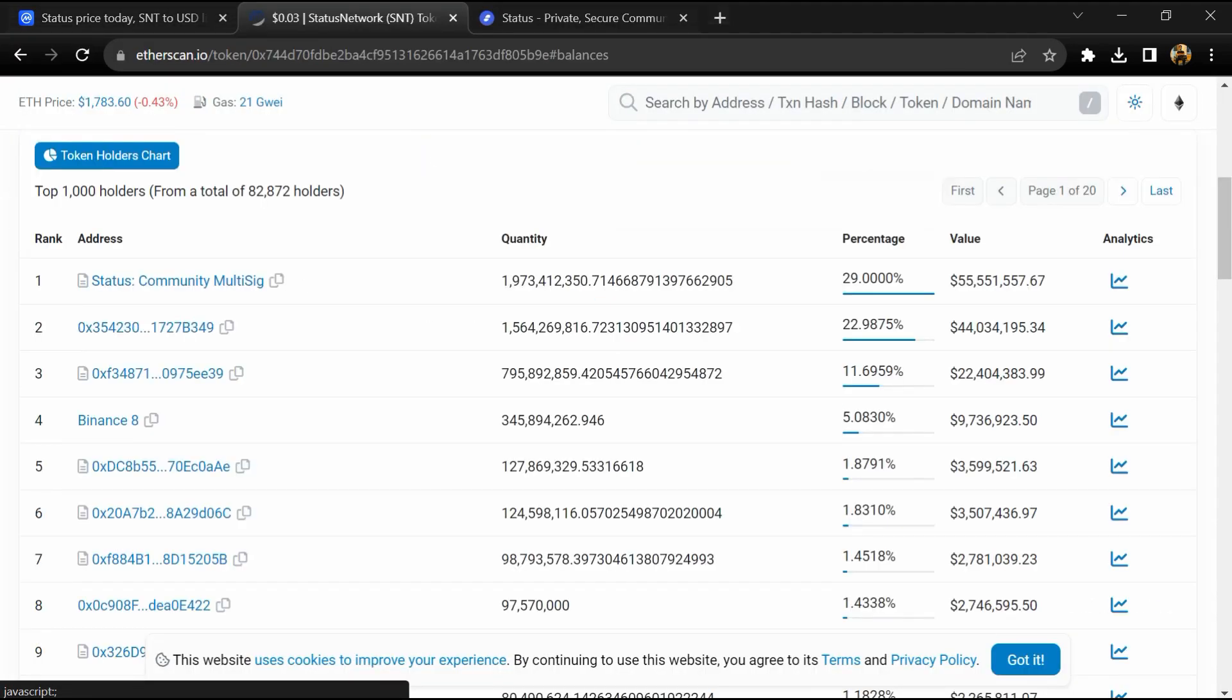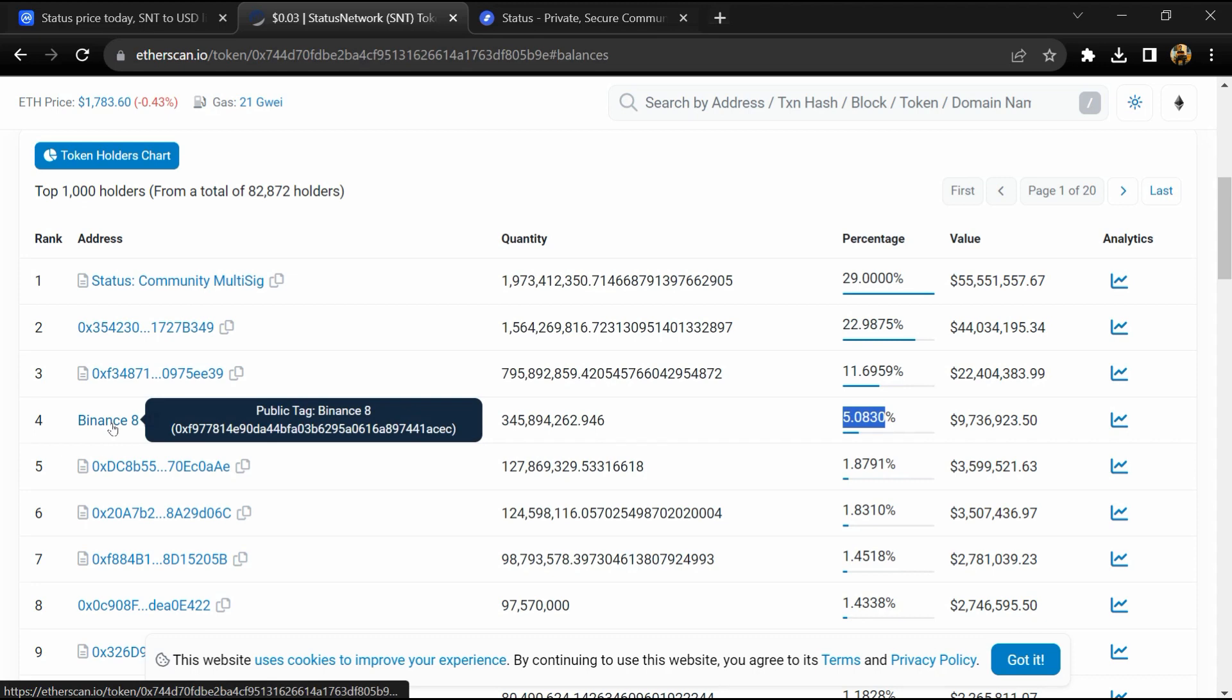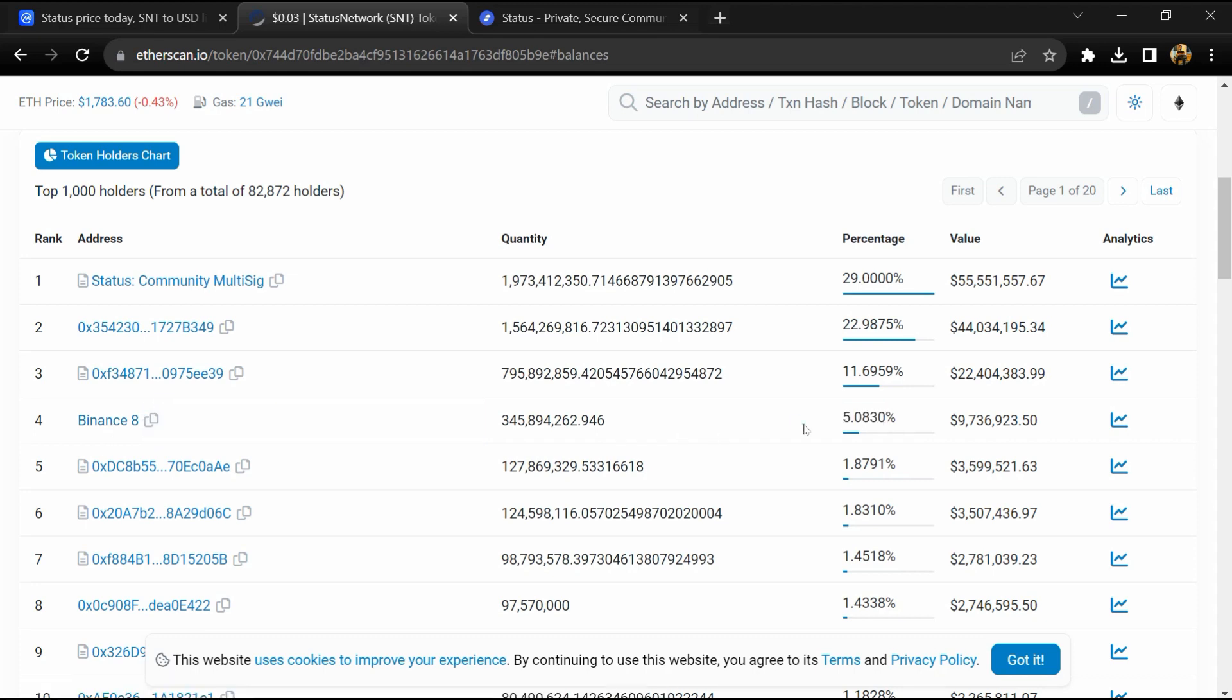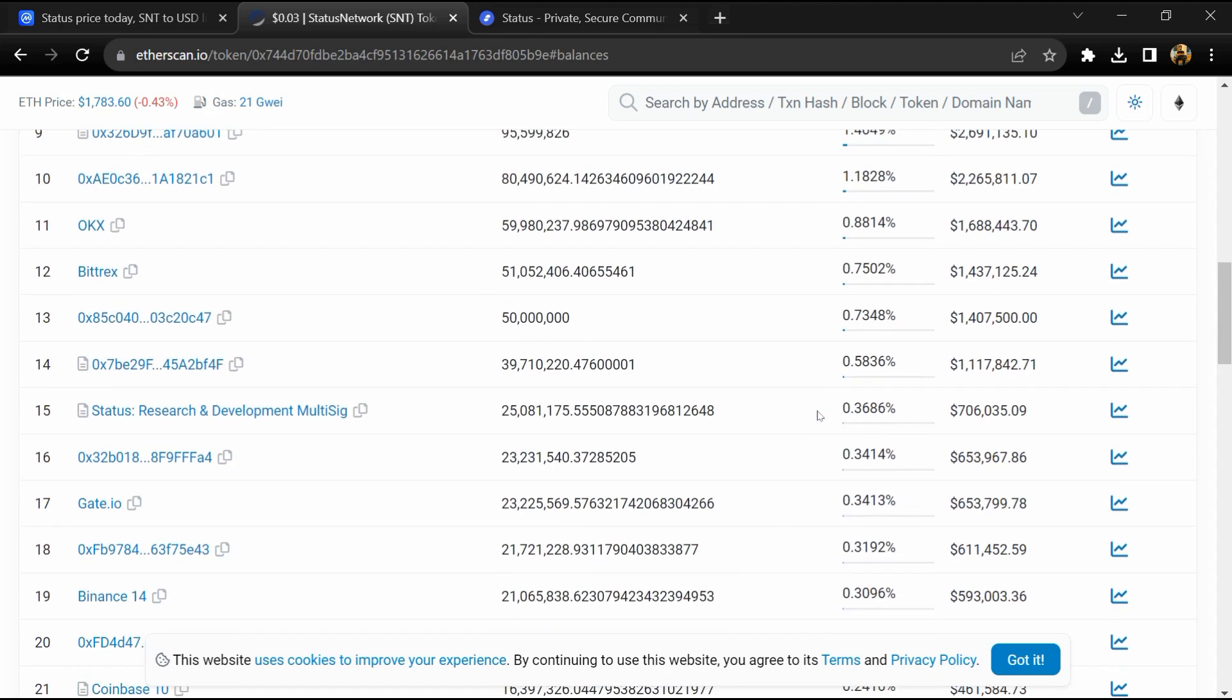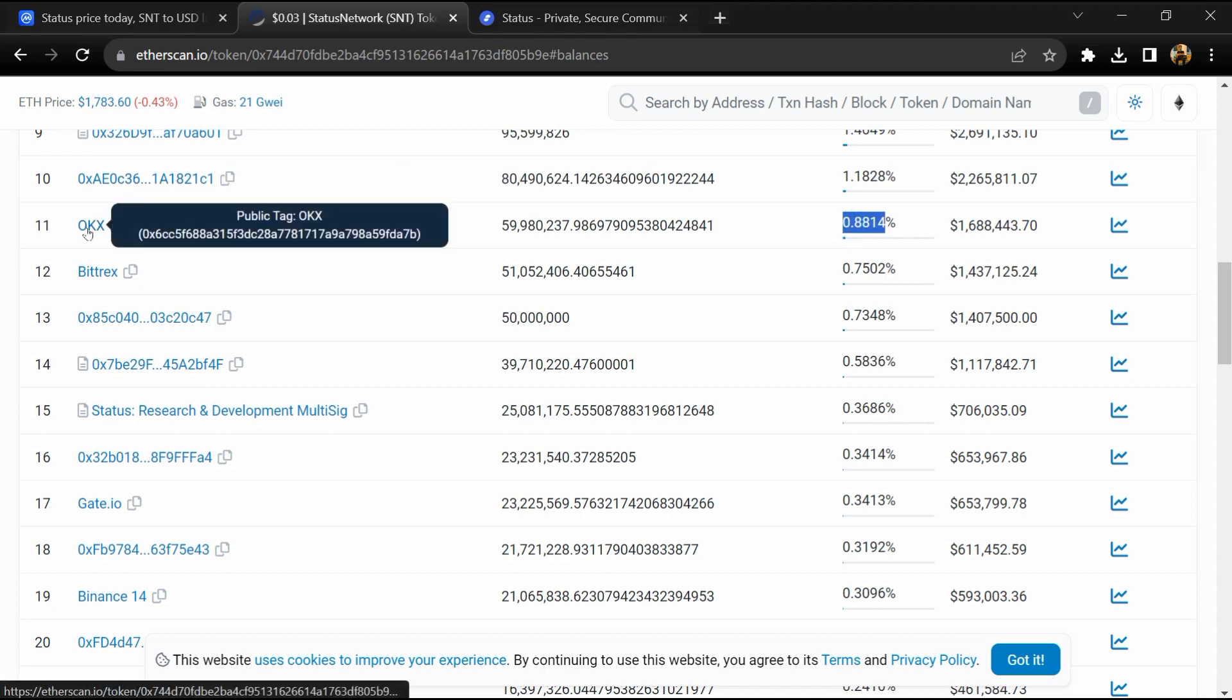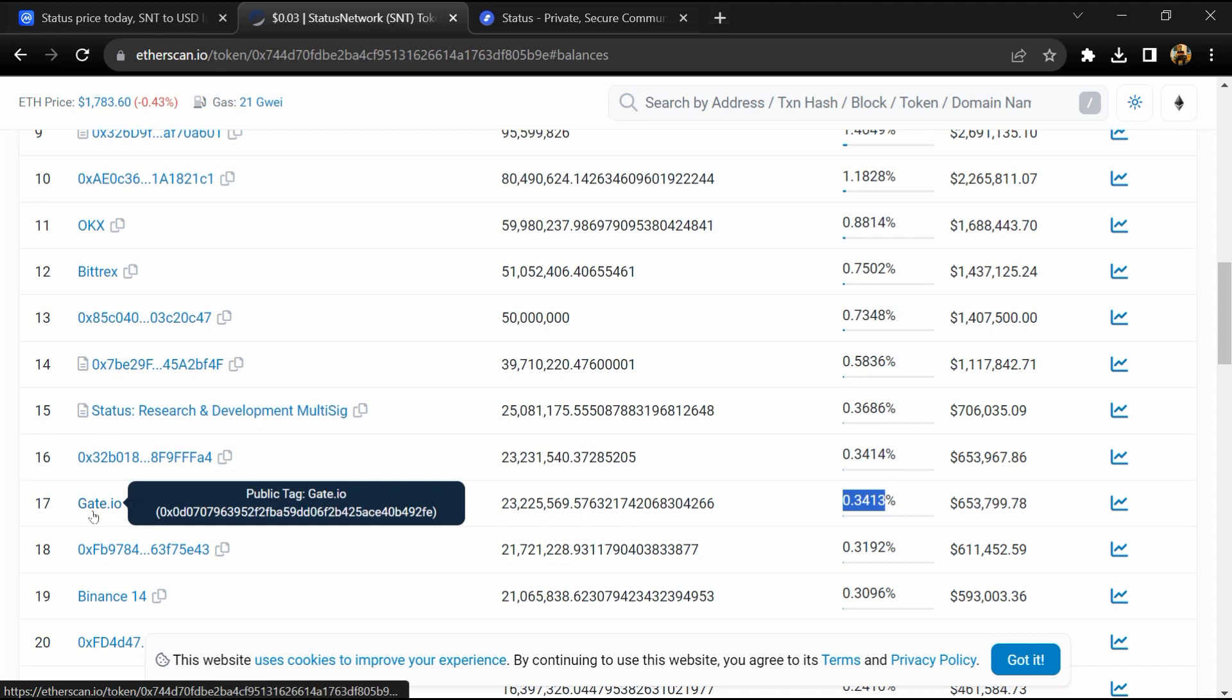5% of SNT token is available on Binance exchange, 0.96% is available on OKX, and 0.344% SNT token is available on Gate.io exchange.